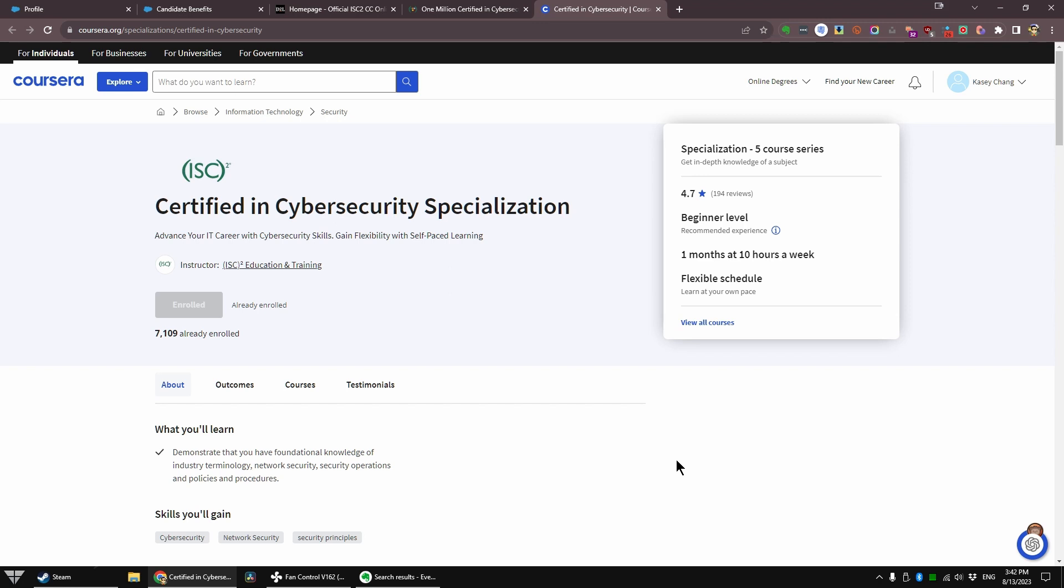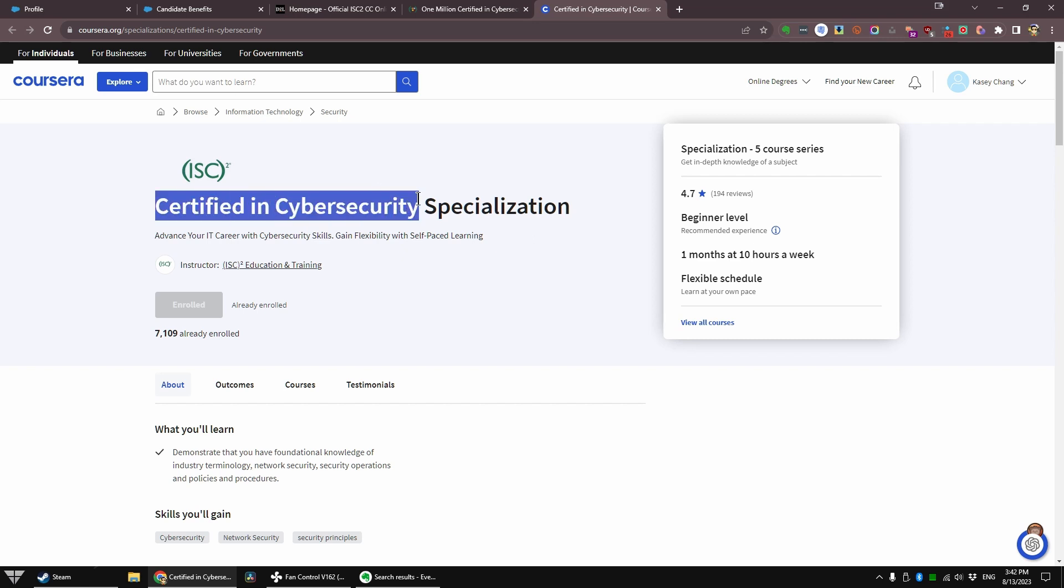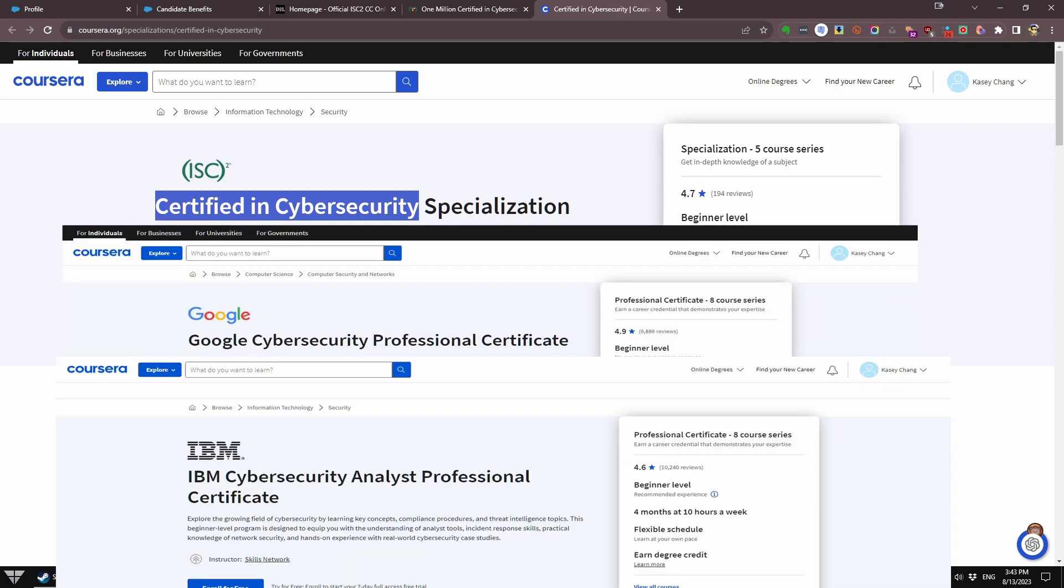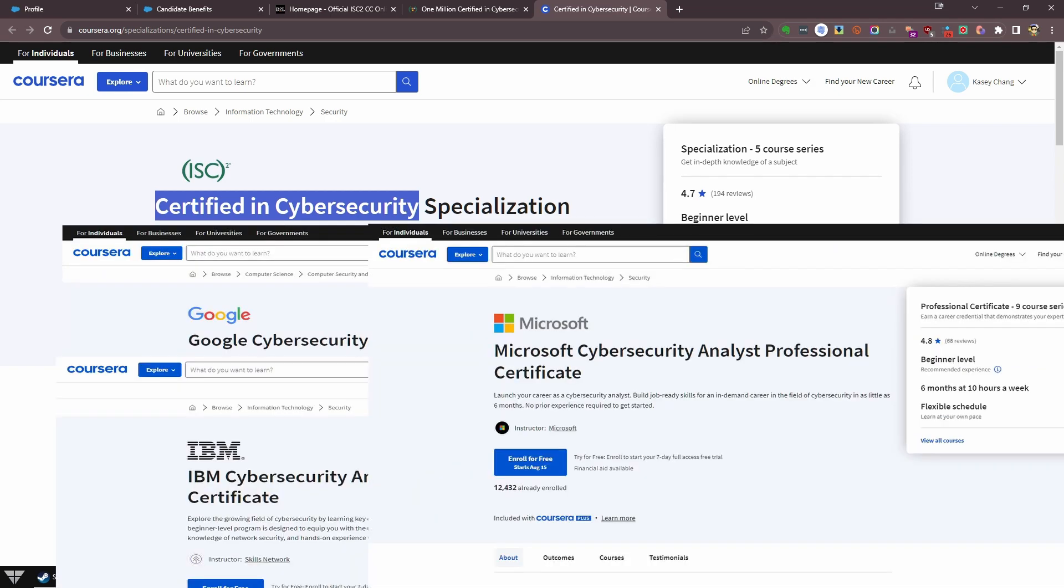This one from ISC2, the Organization of Cybersecurity Professionals. It's called Certified in Cybersecurity, or just CC. You're probably groaning already - there's the Google one, there's the IBM one, there's the Microsoft one, and then there's this one. There are probably a few others.